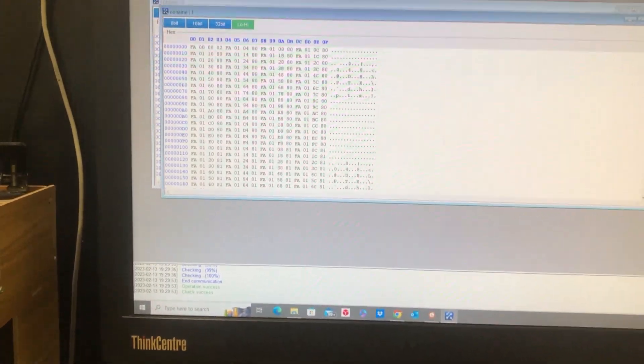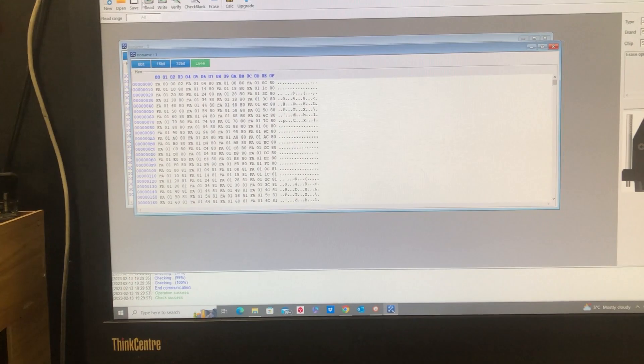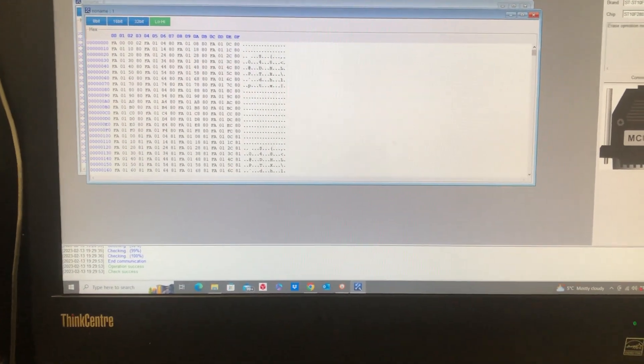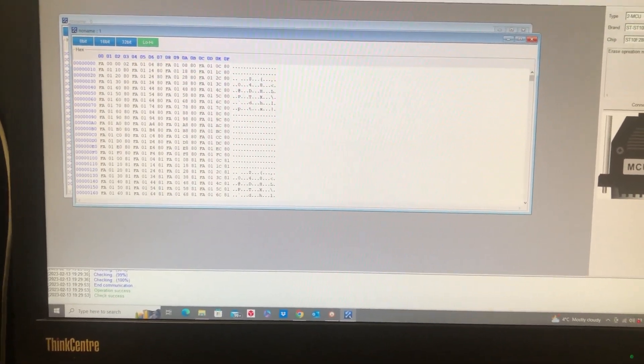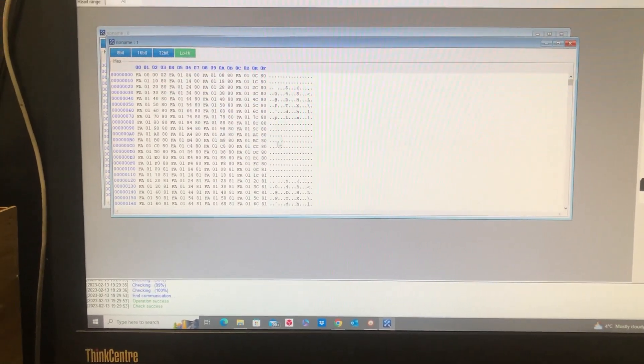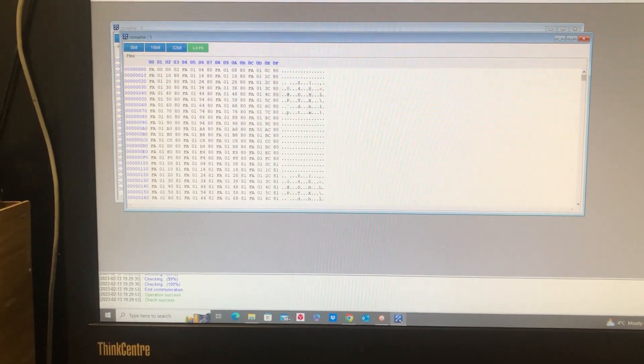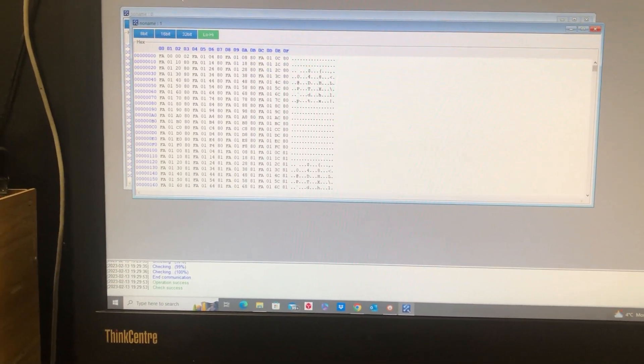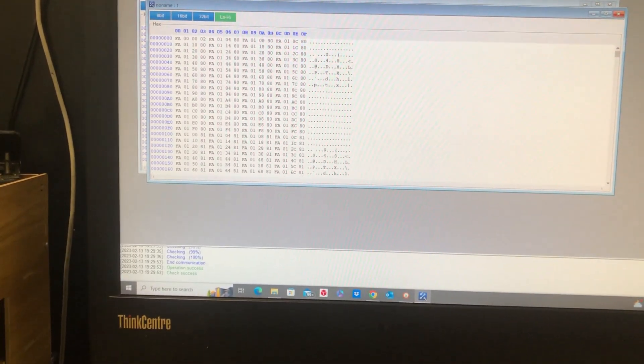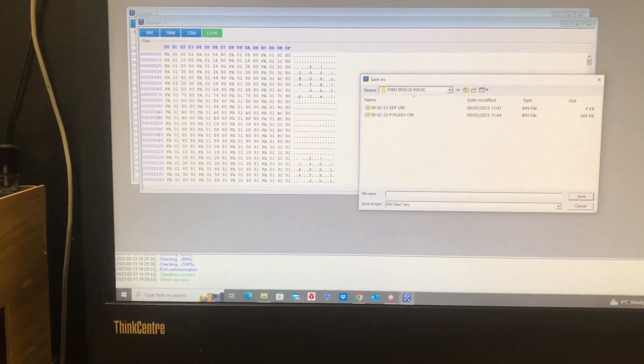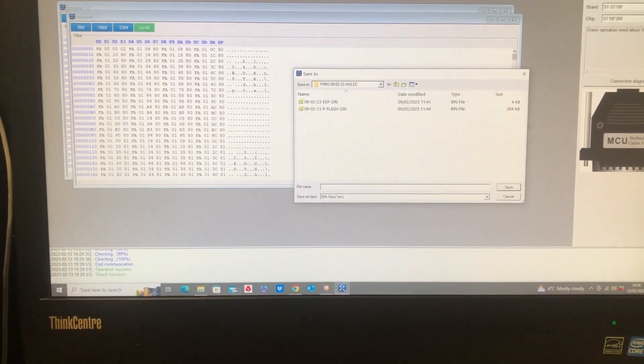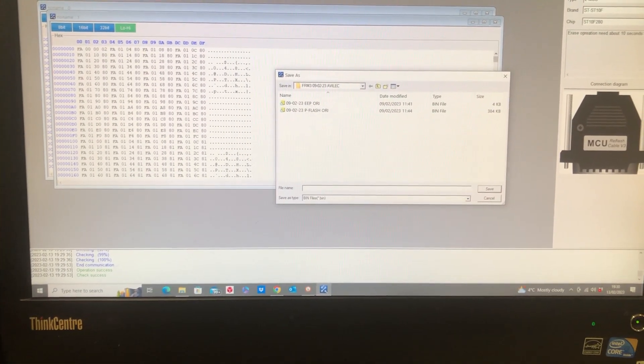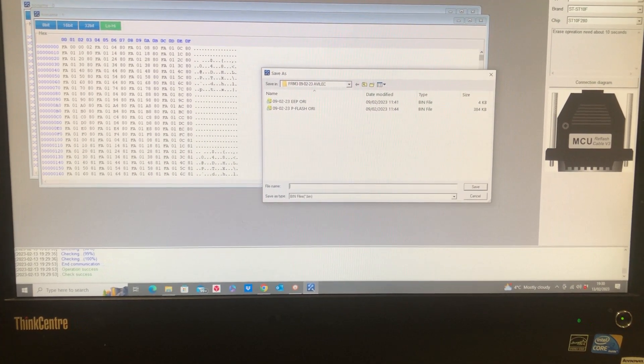Okay, so the file has now been read and verified, which means that it's read the same data twice, compared every single byte of information here, made sure it's the same twice so it's not a corrupted read. We're going to save this, and then we're going to open up the software and show you us virginizing it.